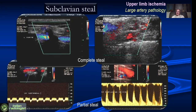We look at the vertebral first to pick up subclavian steal, because once you have subclavian steal, the diagnosis is simple and the examination is over in about two minutes. For example, here we have a patient with a complete steal on the left side where the vertebral artery shows retrograde flow in blue, and there is an occlusion of the subclavian artery. On the right side there is a partial steal — a typical alternating waveform — and the patient has a stenosis at the origin of the subclavian artery.